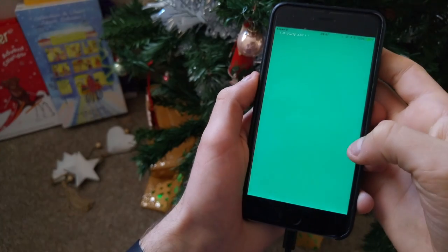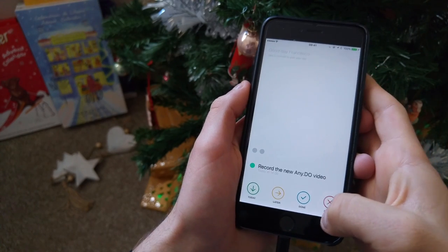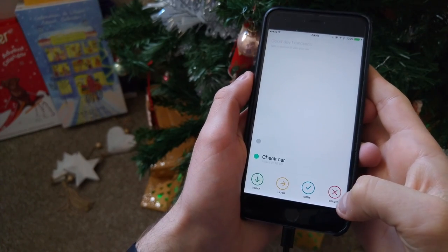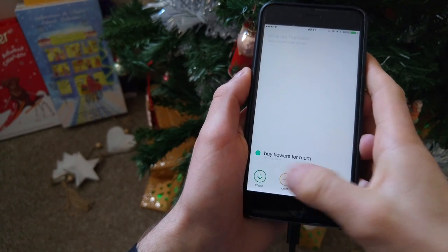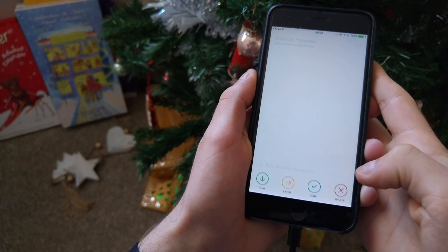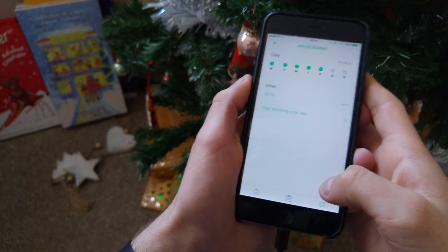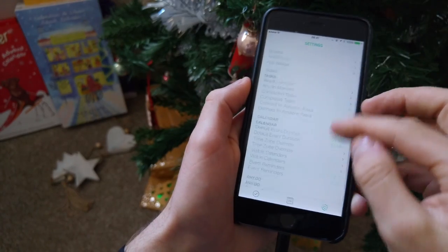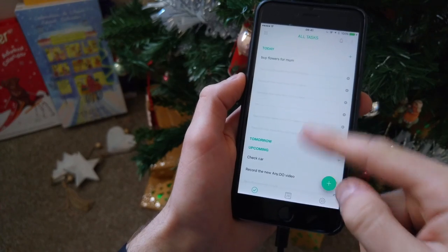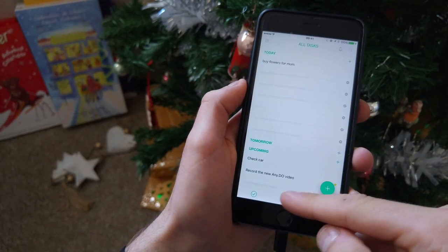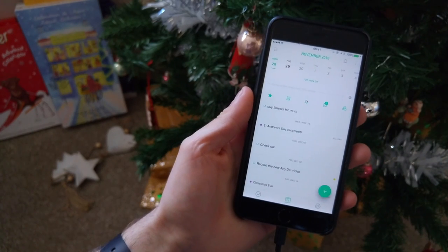They still have the Any.do Moments feature, which can appear recurring every day. One thing I noticed is that it's not easy to access from anywhere inside the app apart from settings, so it sort of hides itself. It's a nifty feature that helps you organize your tasks for the day by prompting you to give an answer to all of your tasks. It's very similar to what Wunderlist launched with smart schedule, but less automated — more you doing the work.